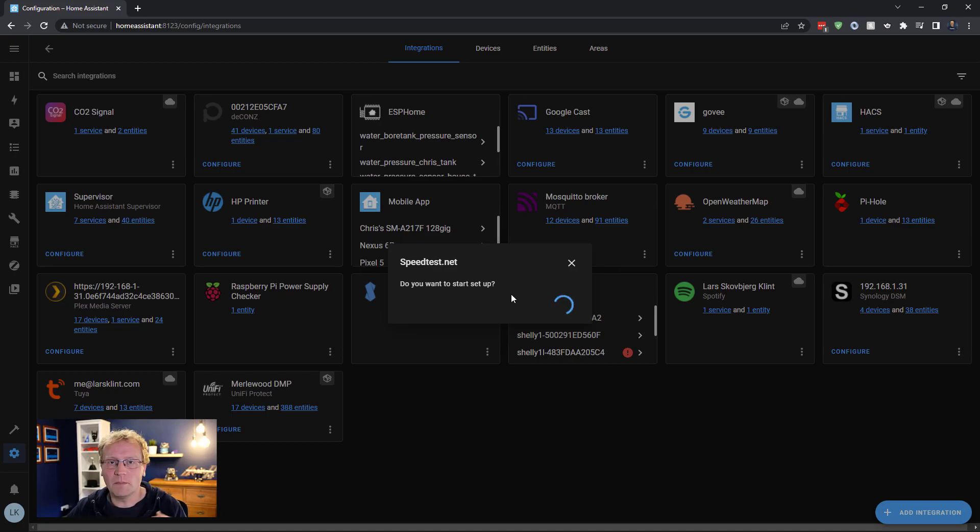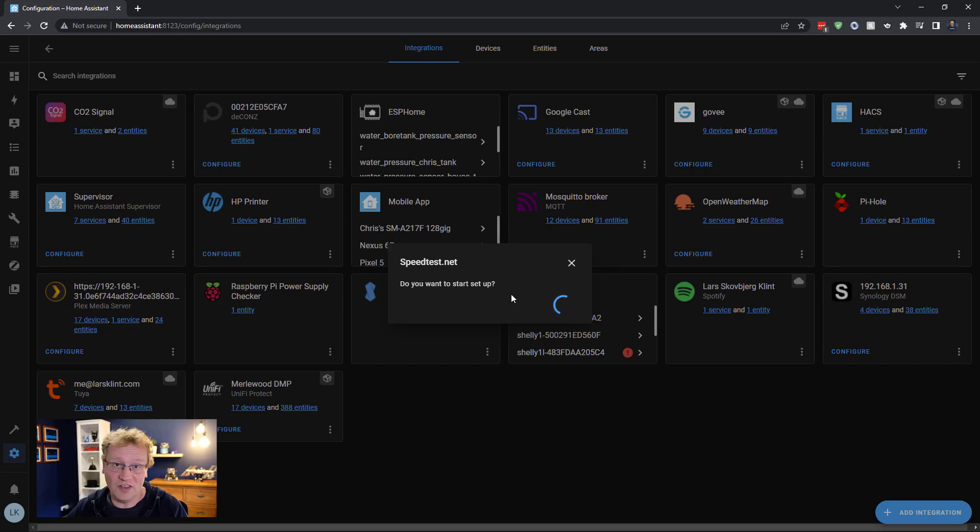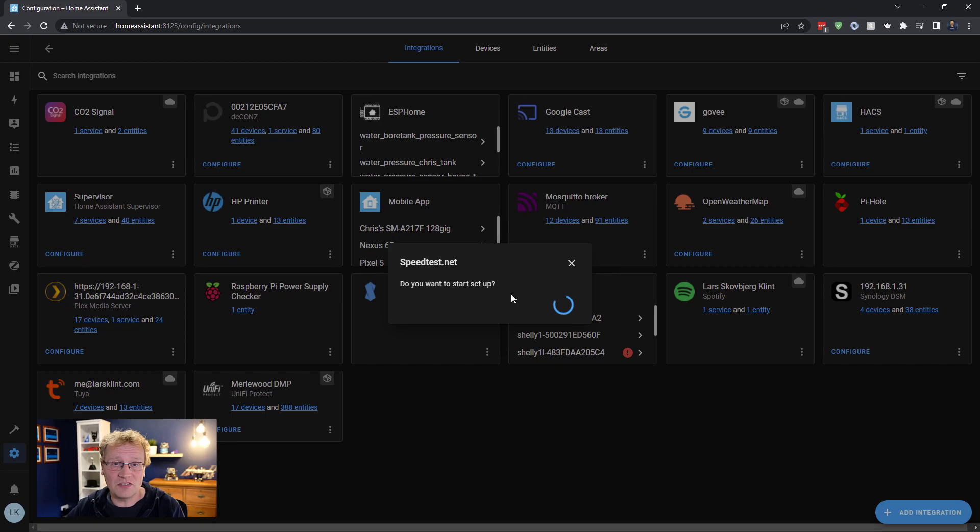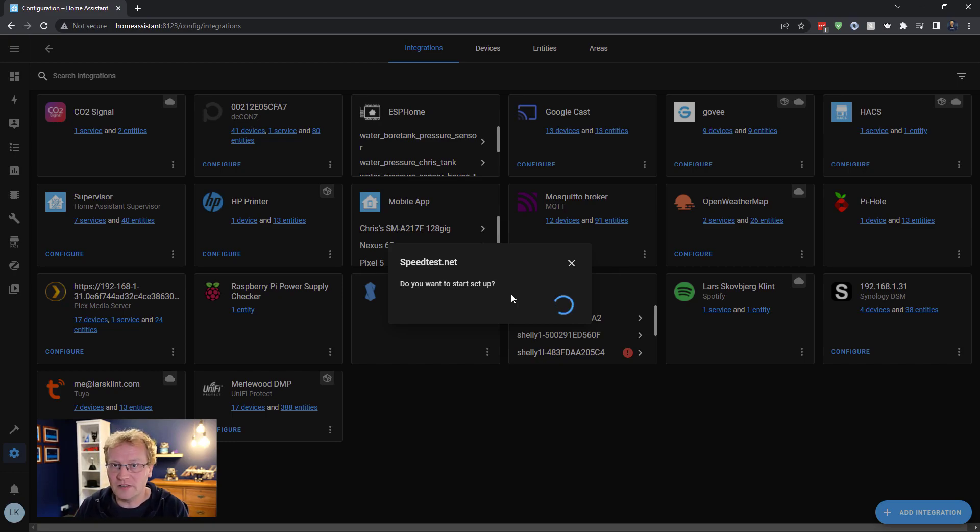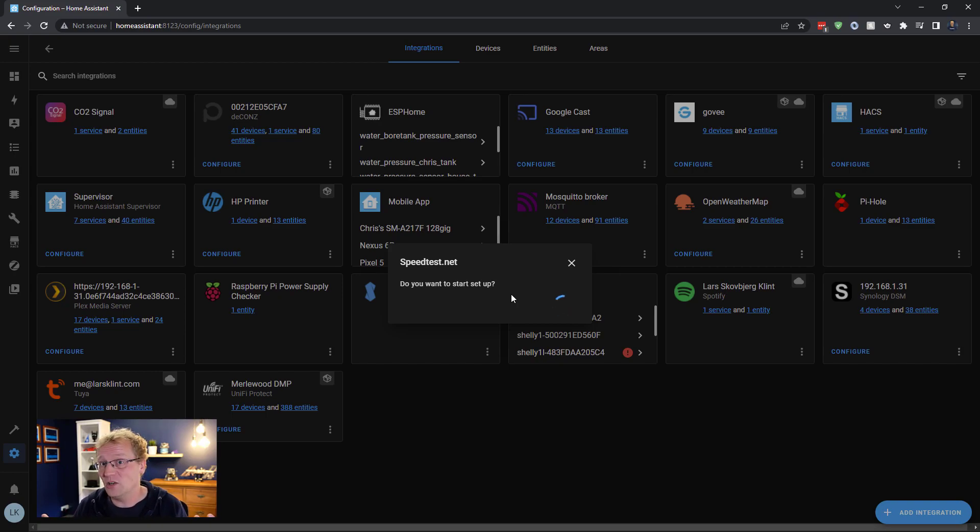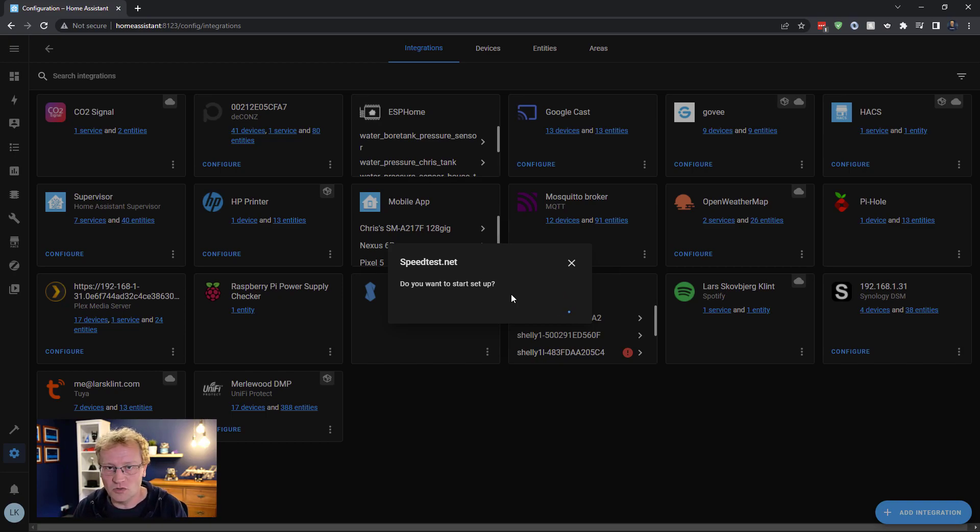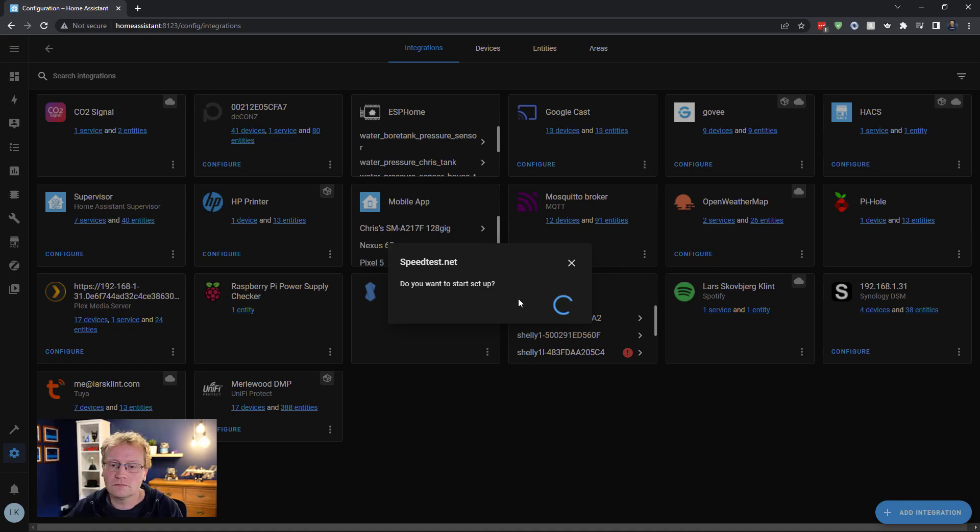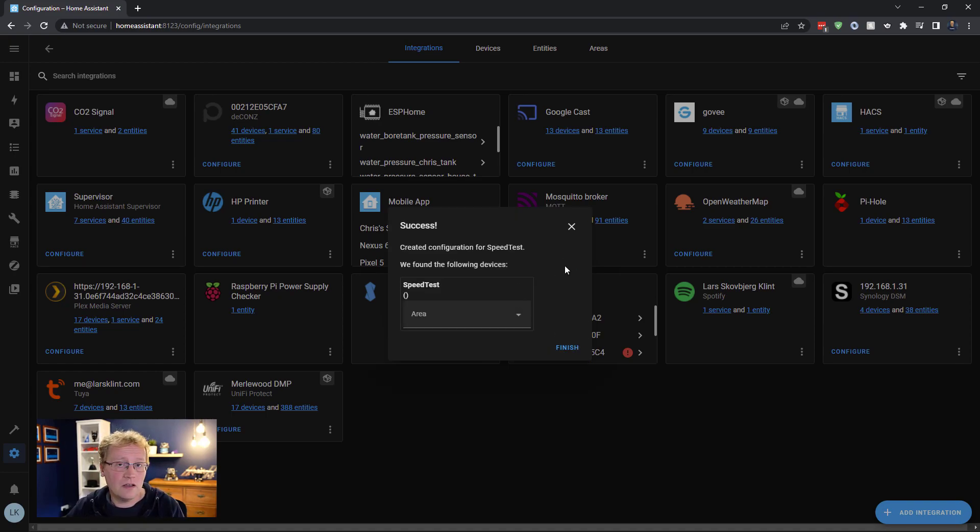A speed test is running a bunch of data to a server somewhere and seeing how fast it goes and how long it takes. This is going to set up the integration with Home Assistant so that we can run a speed test inside of Home Assistant as an integrated service. That's basically what it does. There's nothing else to set up because it just uses your connection that you have currently. And there we go, it's created.